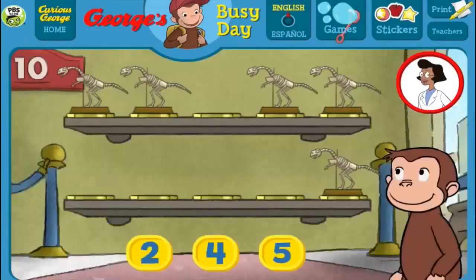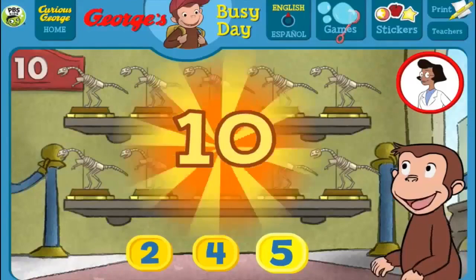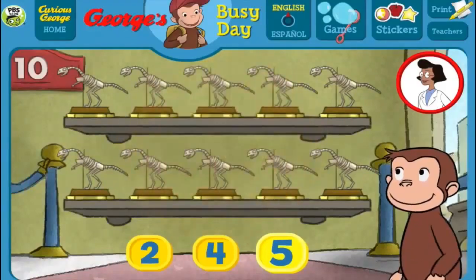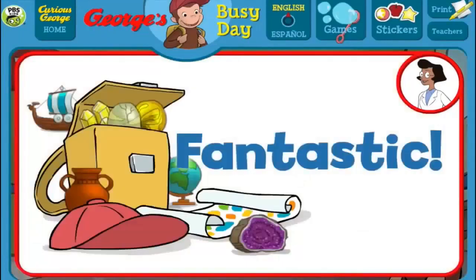Here we have 5 things. How many more do we need so that we have 10 all together? [Answers: 2, 4, 5] Perfect! The exhibit is complete with all 10 things. Fantastic!